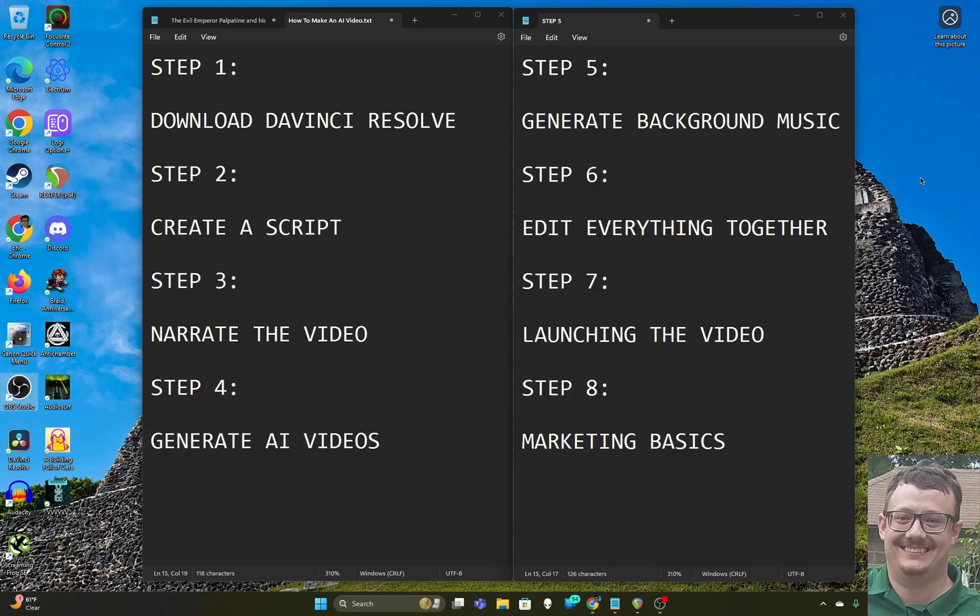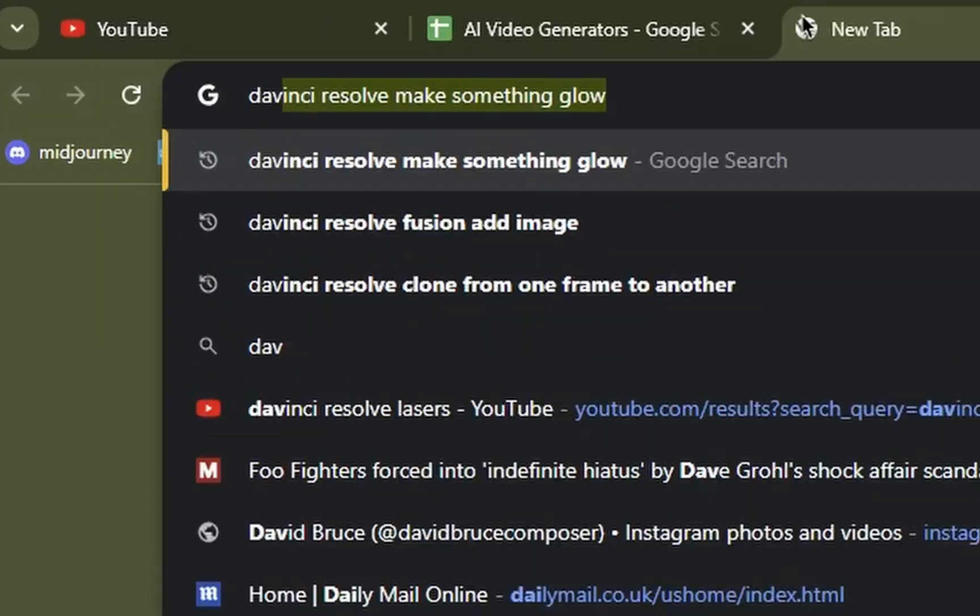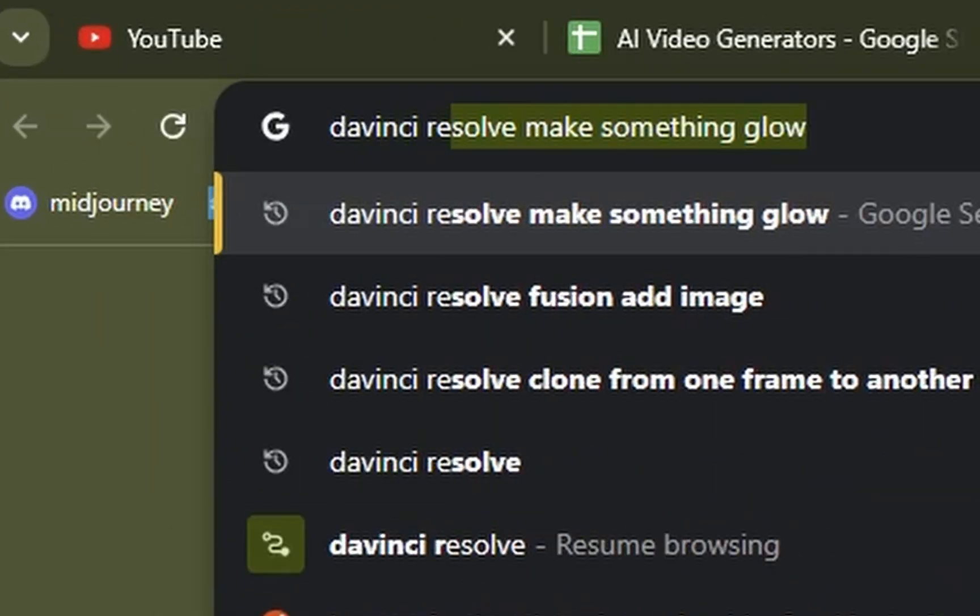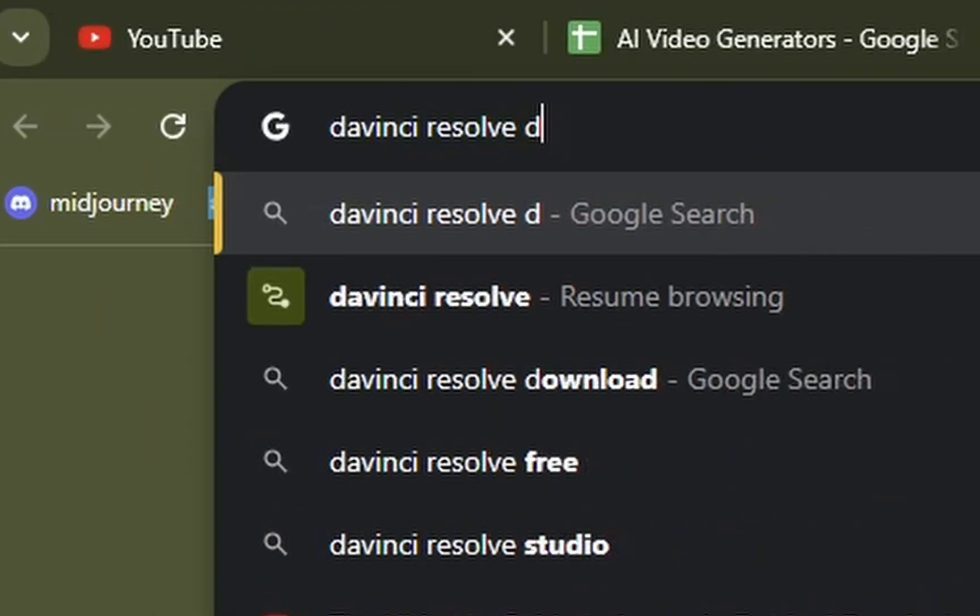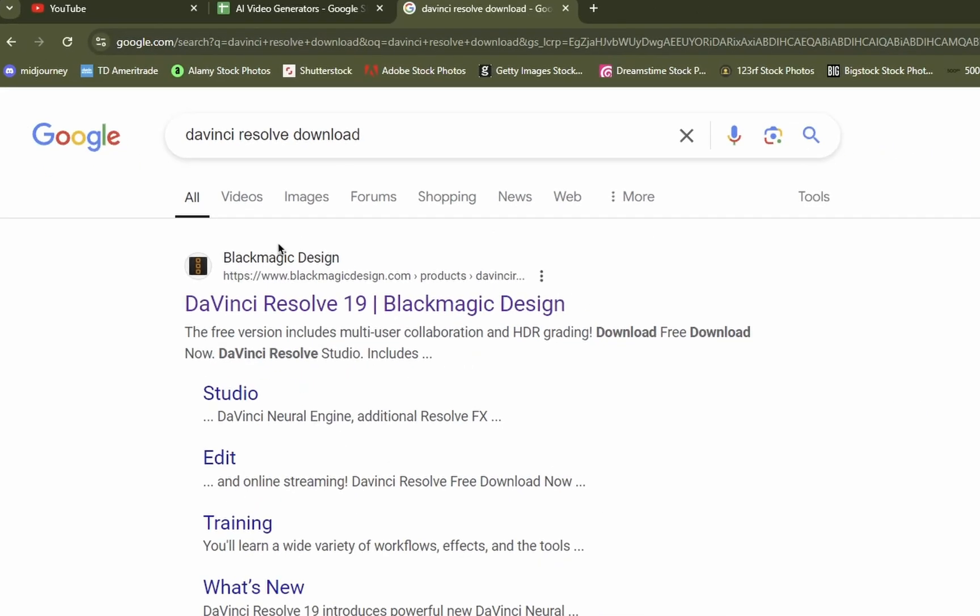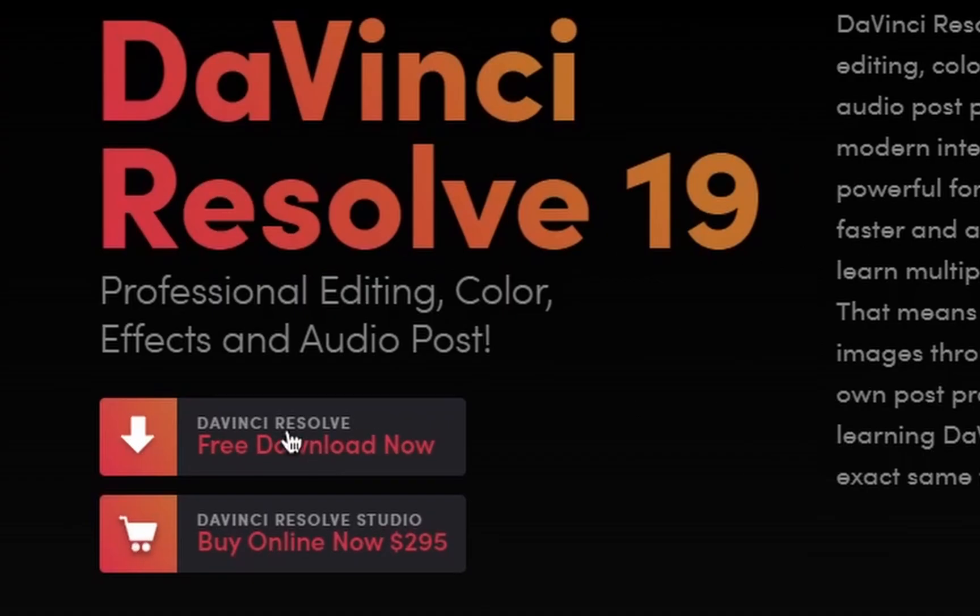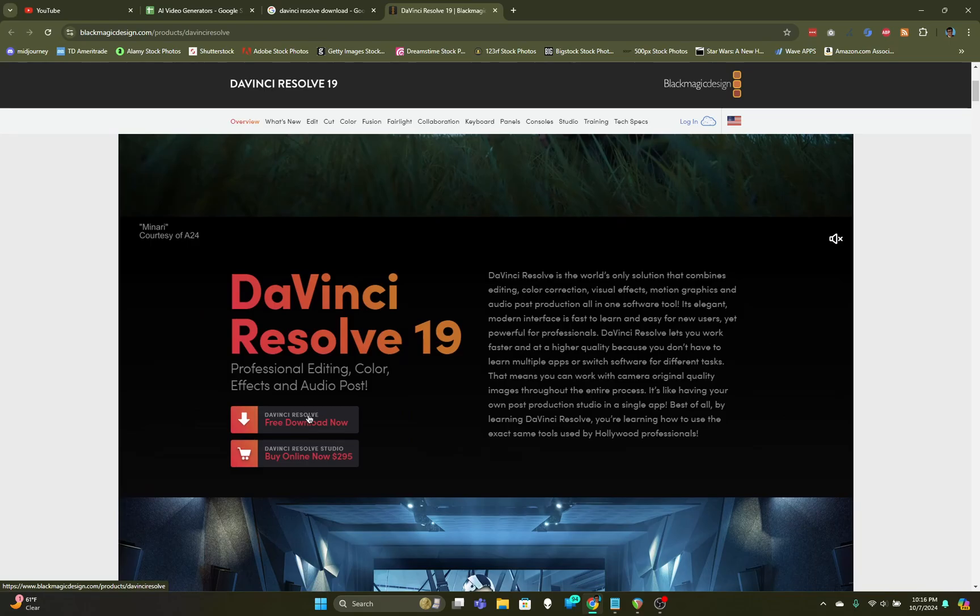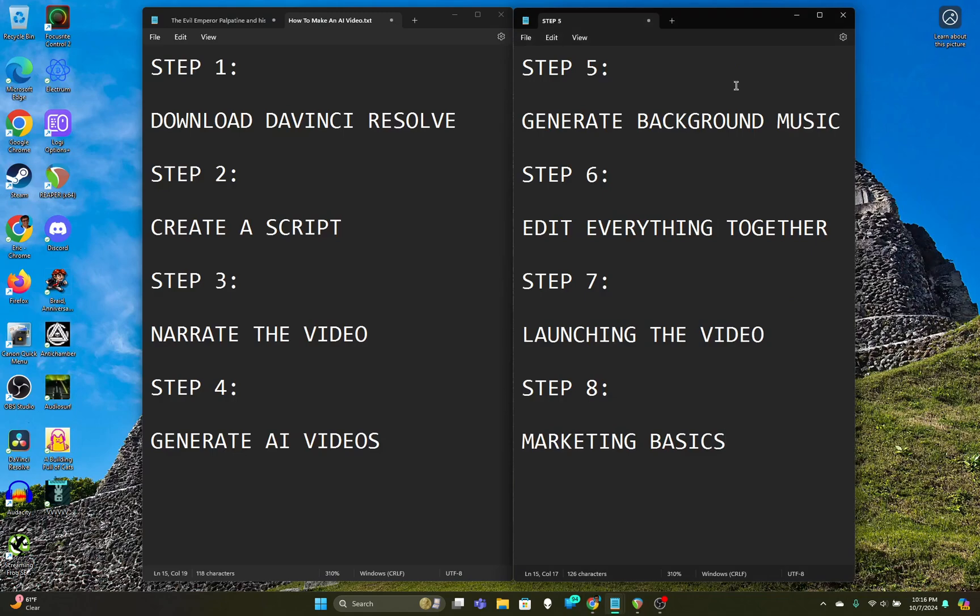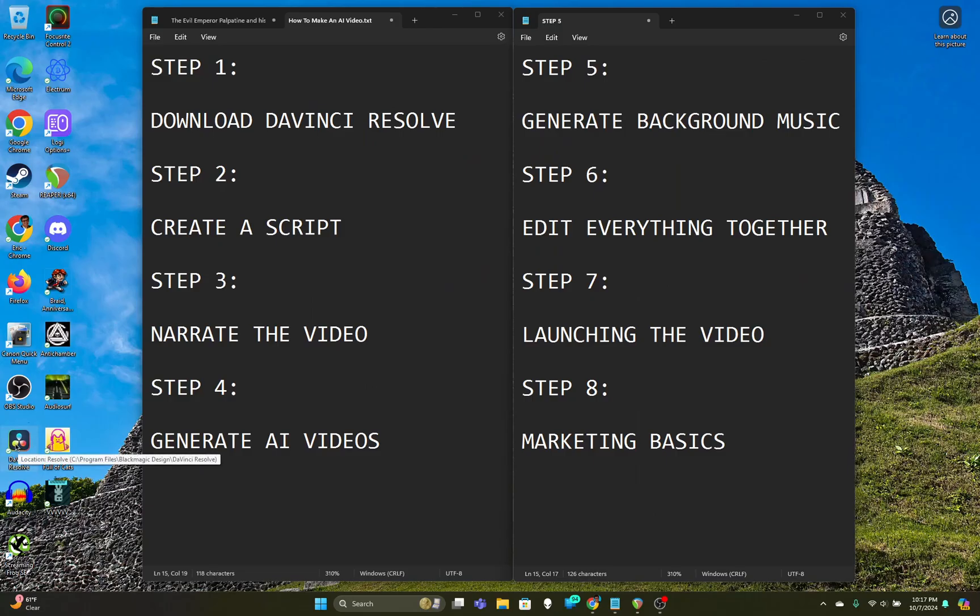It's basically an eight-step process, and the first step is to download a program called DaVinci Resolve. You can go into Google and search for DaVinci Resolve download, and the first result should be the Blackmagic Design website. Go ahead and download that and get it installed. Once you have that installed, you'll have an icon that looks like this on your desktop, but you don't need to open it right now. We'll save it for later.